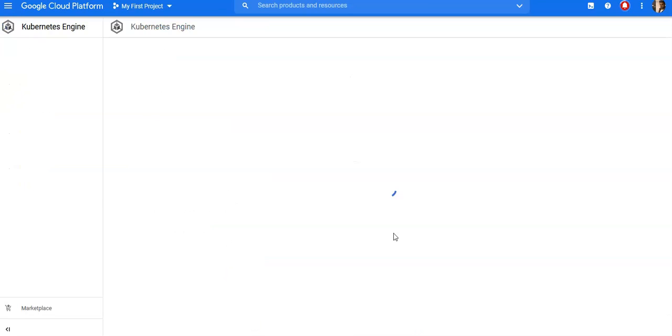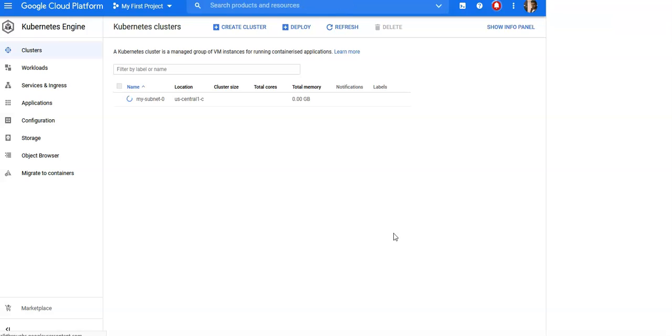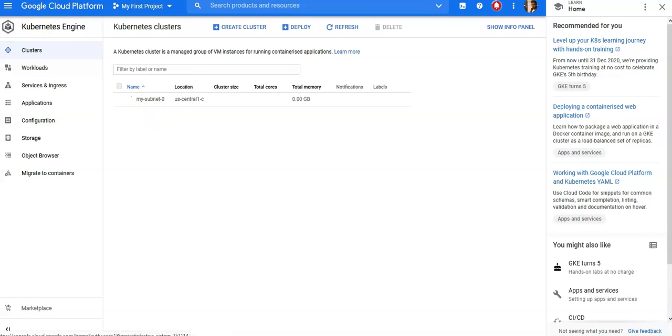It is submitting my request. I'm again thinking if this would also not be approved because of the quota limit. Let's see. Still, it's going good, so let me just pause and come back after it's done.